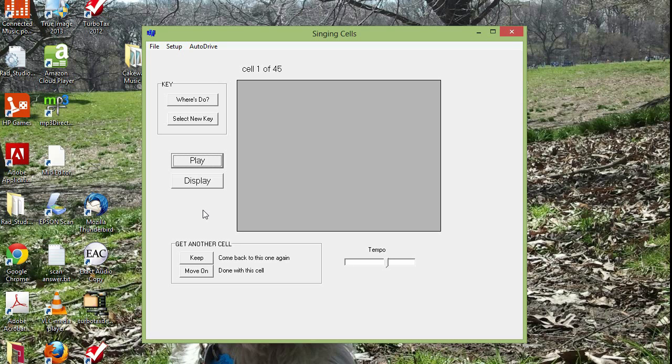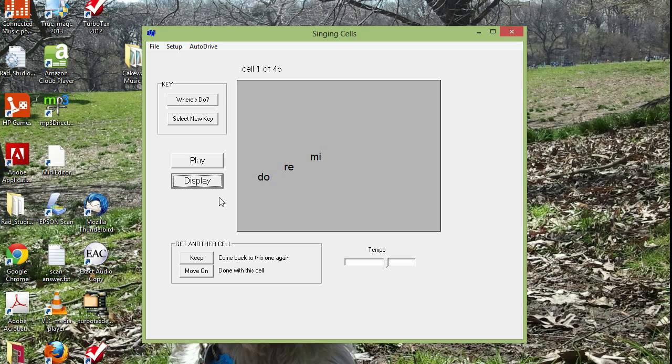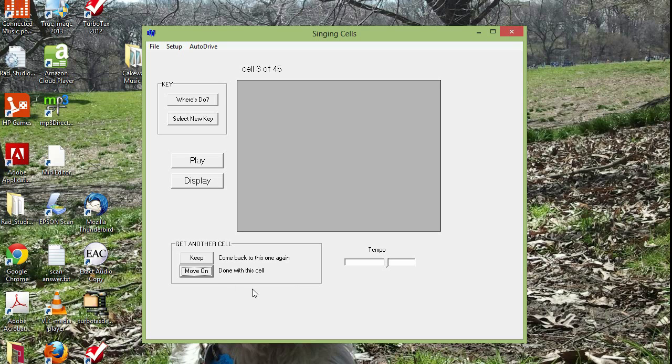Maybe you even want to sing it back at the computer for practice like Do, Re, Mi. And then you display the answer on the screen and you verify that sure enough, that's what it was. And so if you're right, you go down here and click on move on, which means that figure was easy enough. I don't need to see it again.